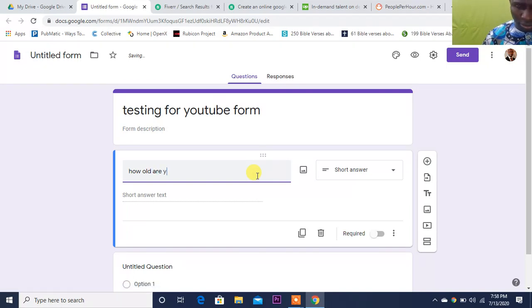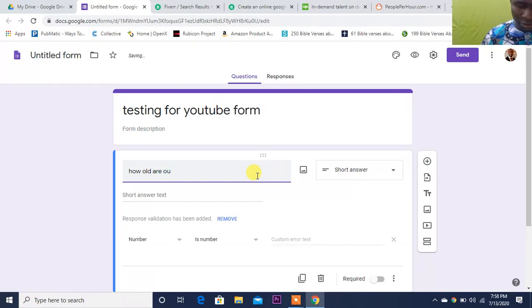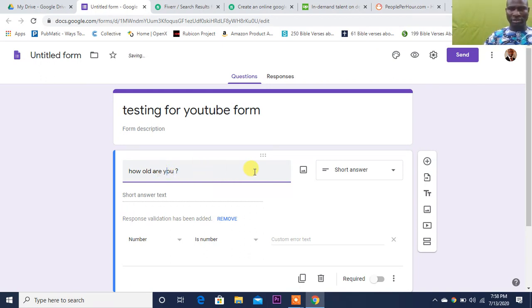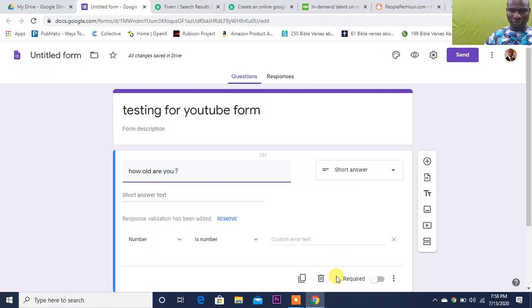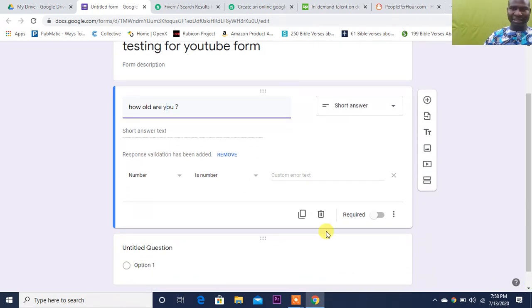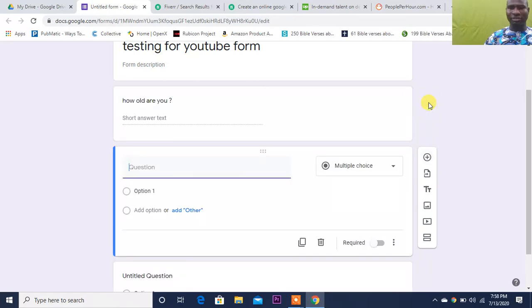You can make them checkbox - that's checkbox. You can have a dropdown. But let me do this question: 'How old are you?' So since I have put short answer, it's going to give me space for short answer. So I'm done with that.